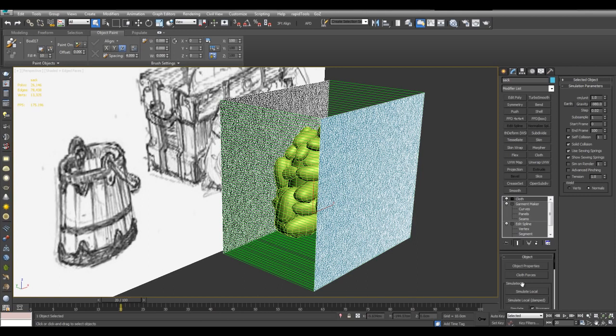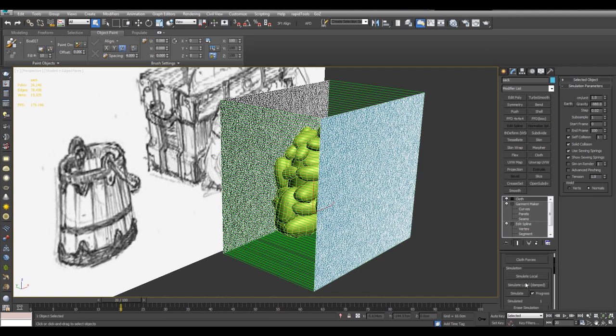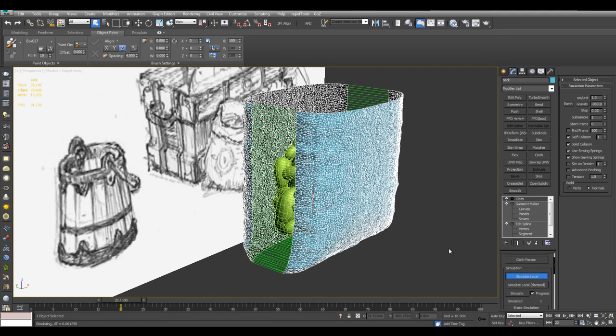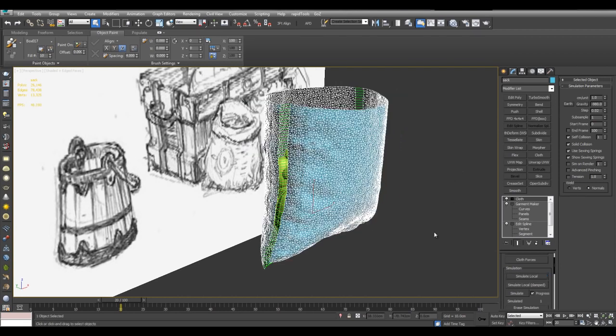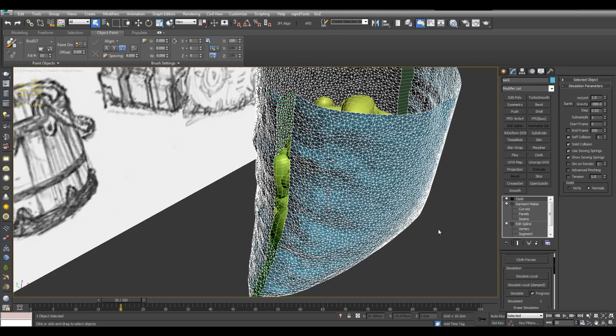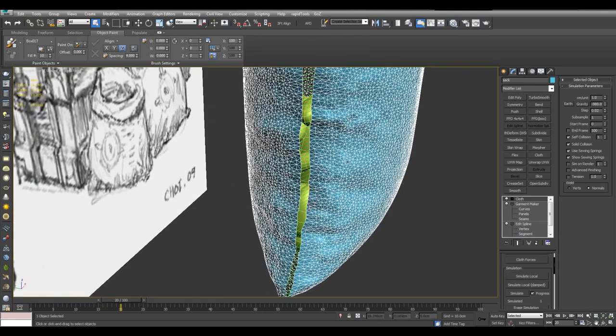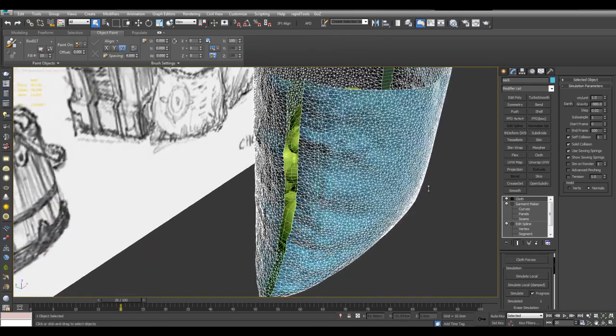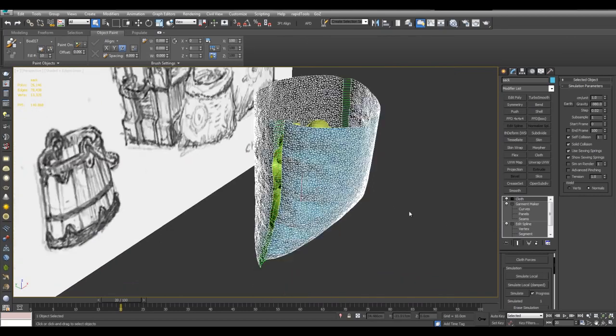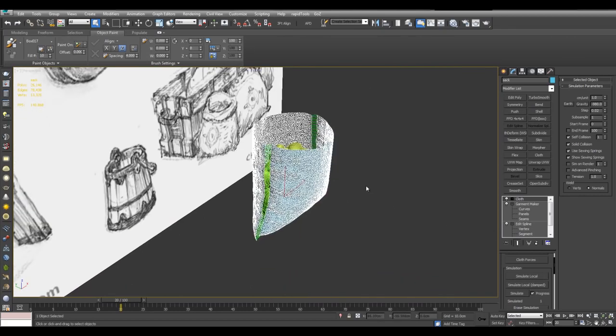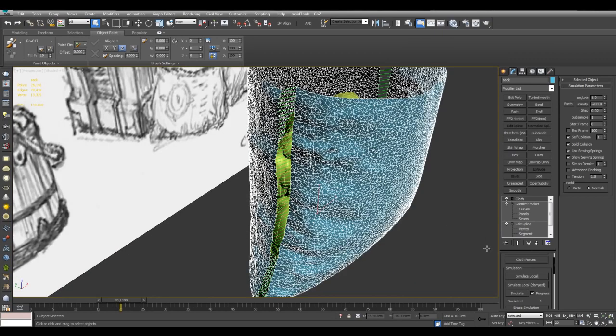And now I don't want to click on simulate yet. I want to use either simulate local or simulate local damped. First I'll try simulate local. And now the cloth panels are pretty much pulled together at the seams. The difference between simulate local and simulate local damped is that with damped it's a little bit slower and more careful. So if you find that your cloth is being crushed together and clipping through each other, you can simply switch from simulate local to simulate local damped.